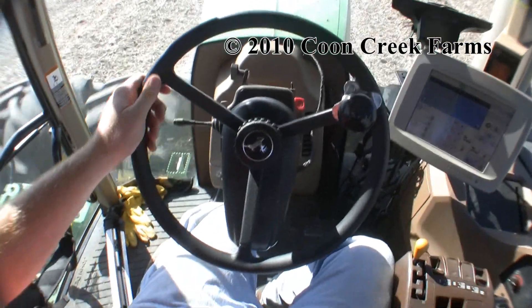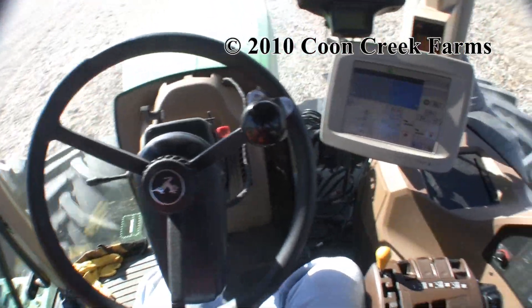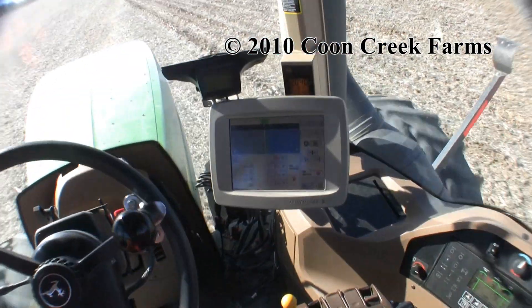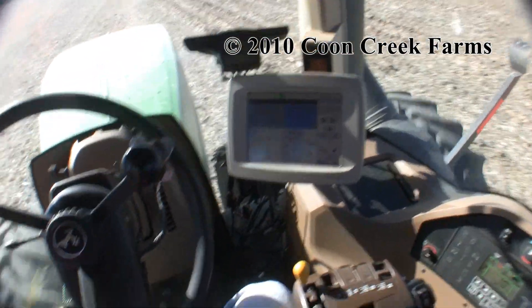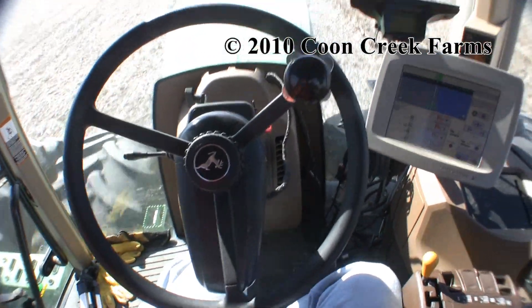Obviously right here we have the steering wheel. Right now it's being controlled by the computer, which is just located right over there. And the auto steer system is taking control.